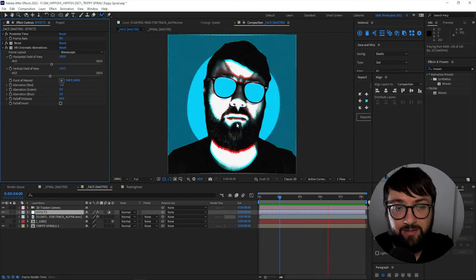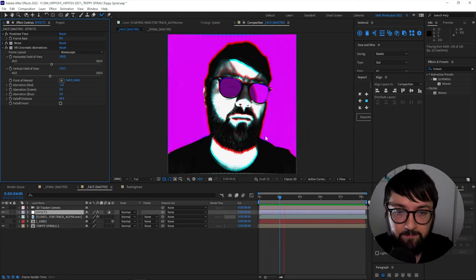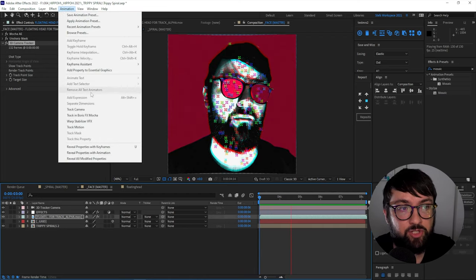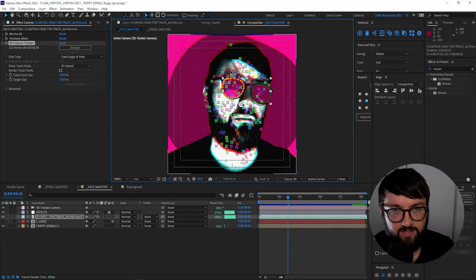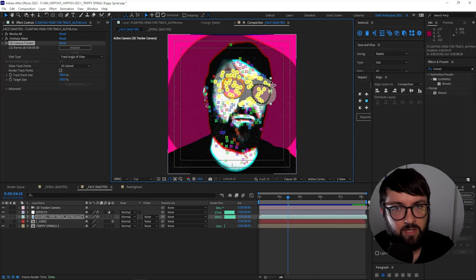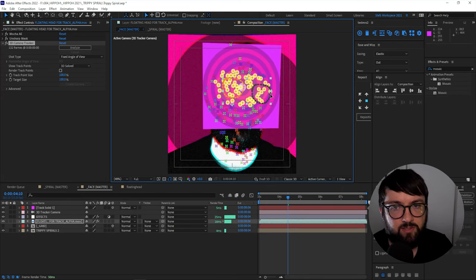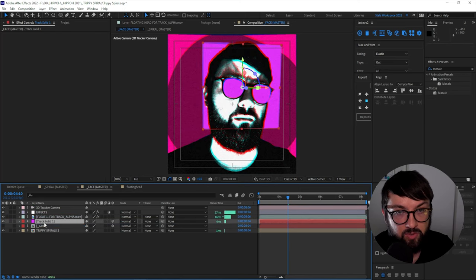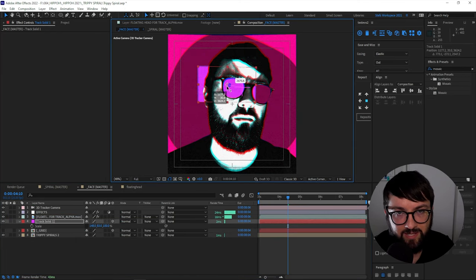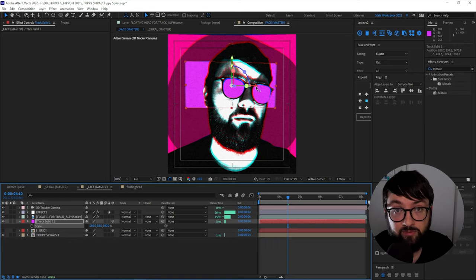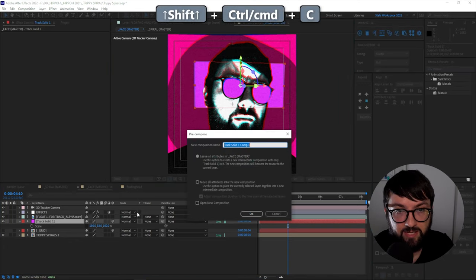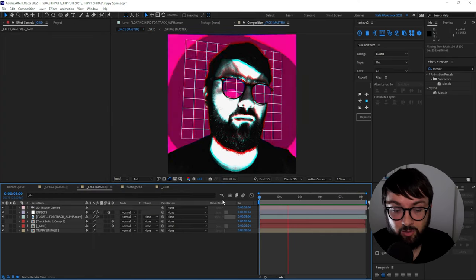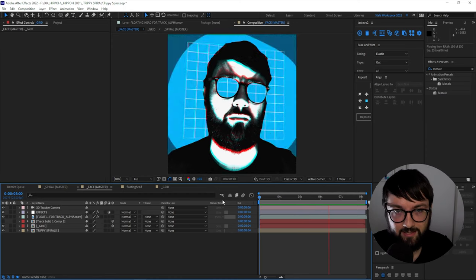I then 3D tracked my face using animation track camera. Selected those 3D points around the glasses. Right clicked, created a solid. Moved it below the face. Scaled it and rotated it slightly and moved it back in Z space. And then just scaled it and moved it around to cover the empty space. Then pre-composed that shape and applied the effect generate grid. And that created that floating grid in the background in 3D space.